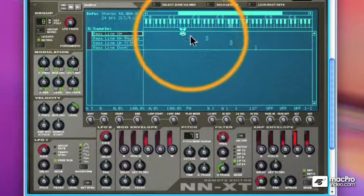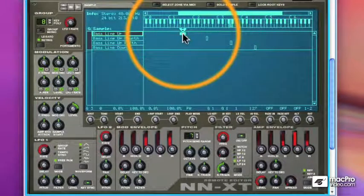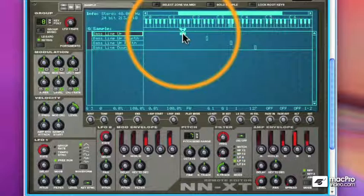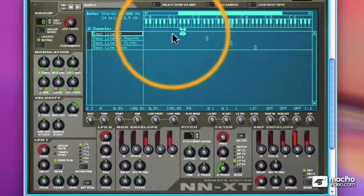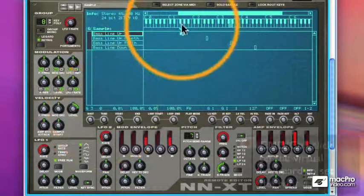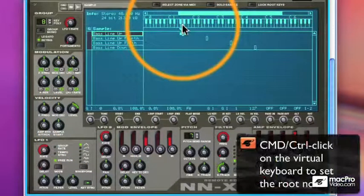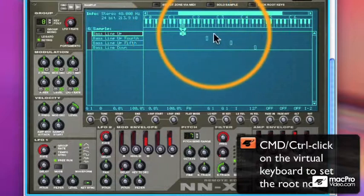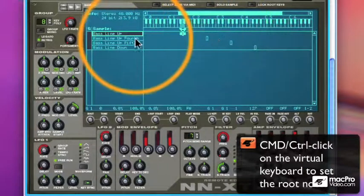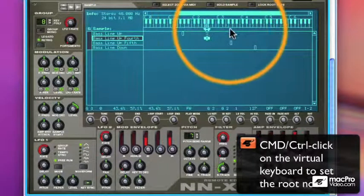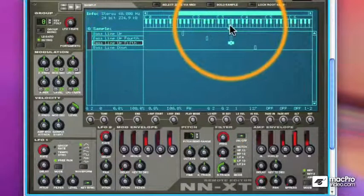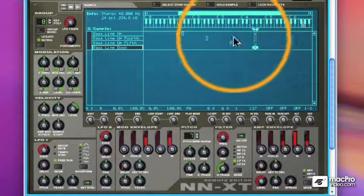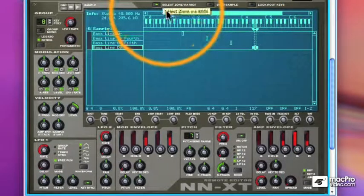Now what happens if I play one of these notes? Let's listen. Well that's not right. I need to set the root key. And I can dial it in or command click on the keyboard. I want the root key to be the same as the zone, so that the samples play back at the pitch in which they were recorded.